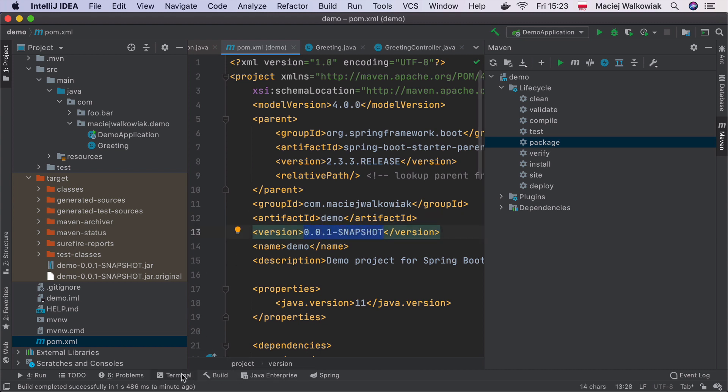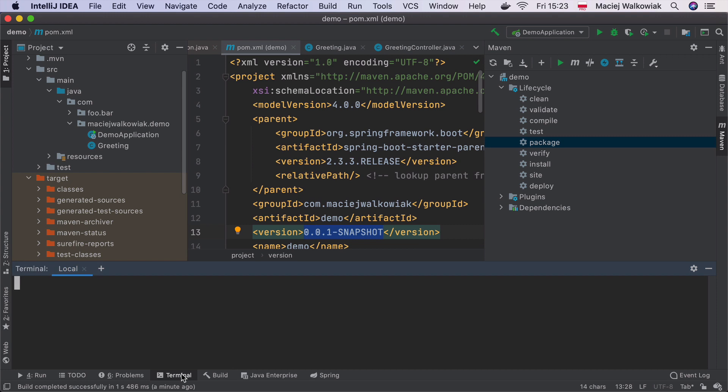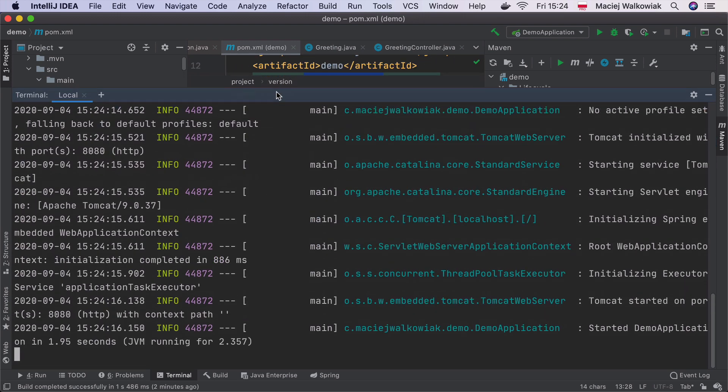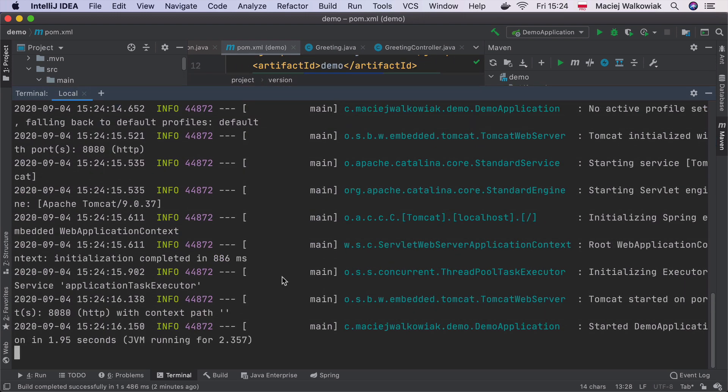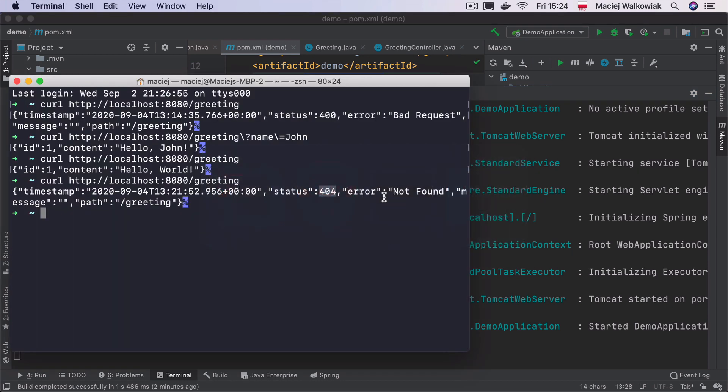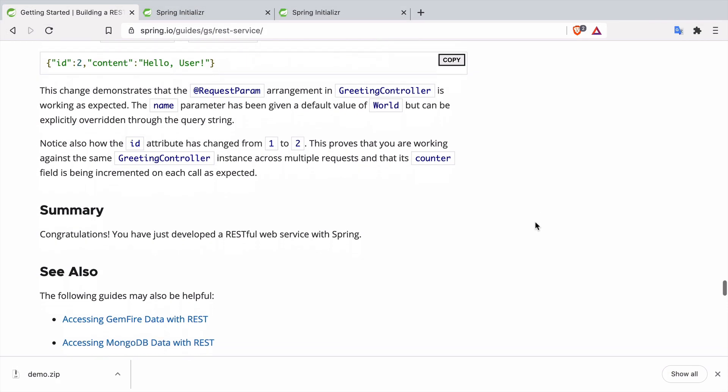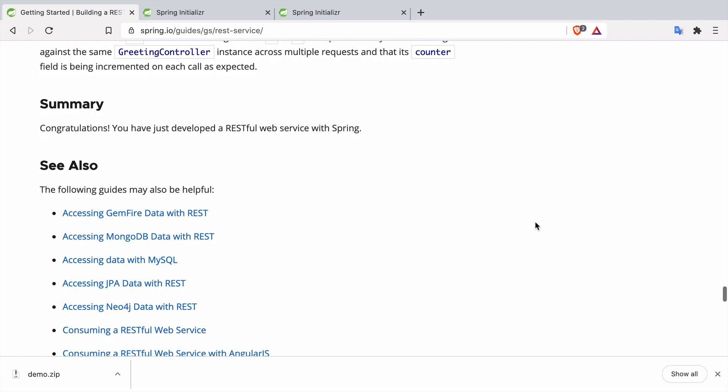And if we would like to run it, we can go to the terminal, go to target directory, and then just do java -jar demo-0.0.1-SNAPSHOT. And it will start a Spring Boot application that we can call again with curl. And this will be it.